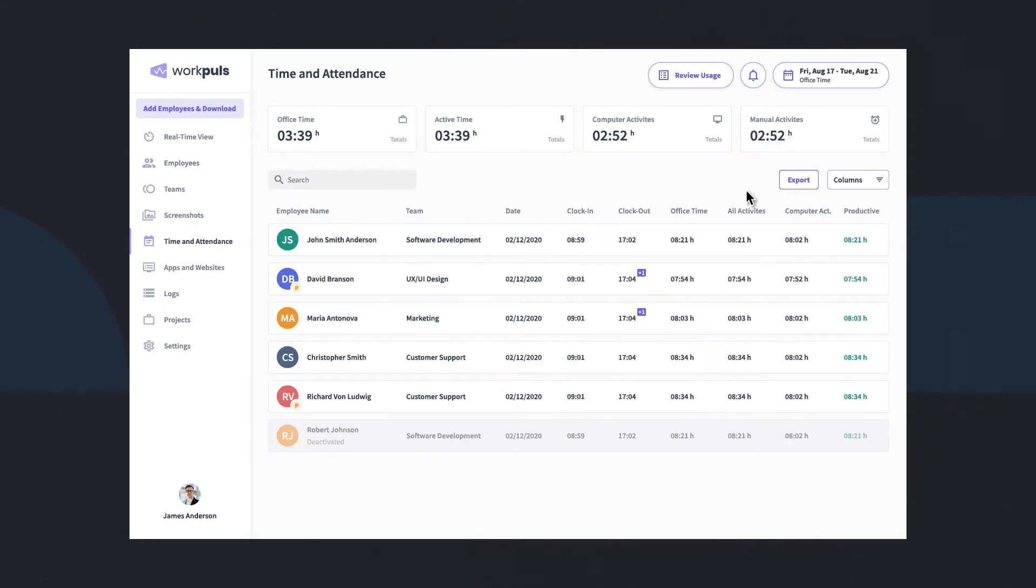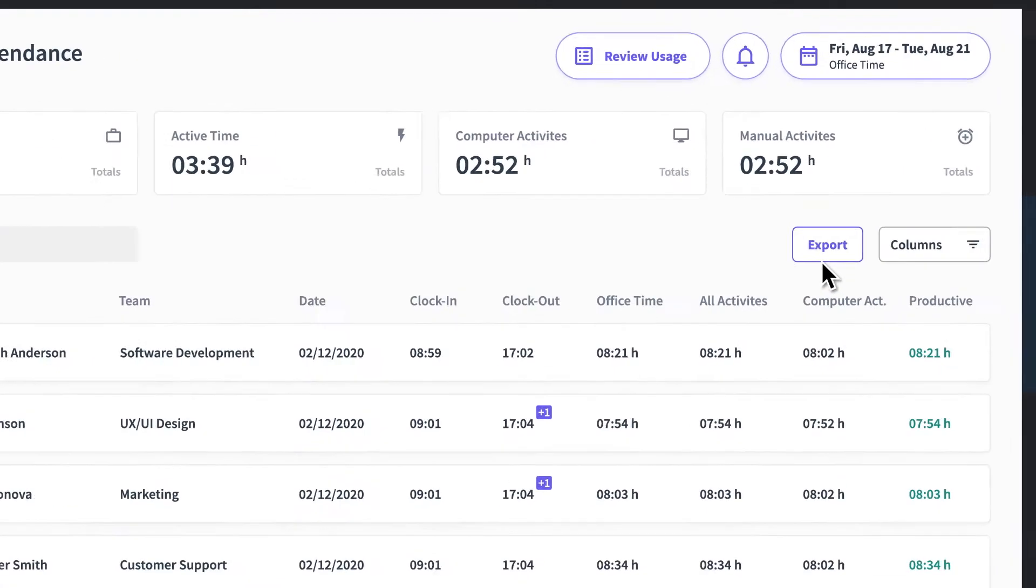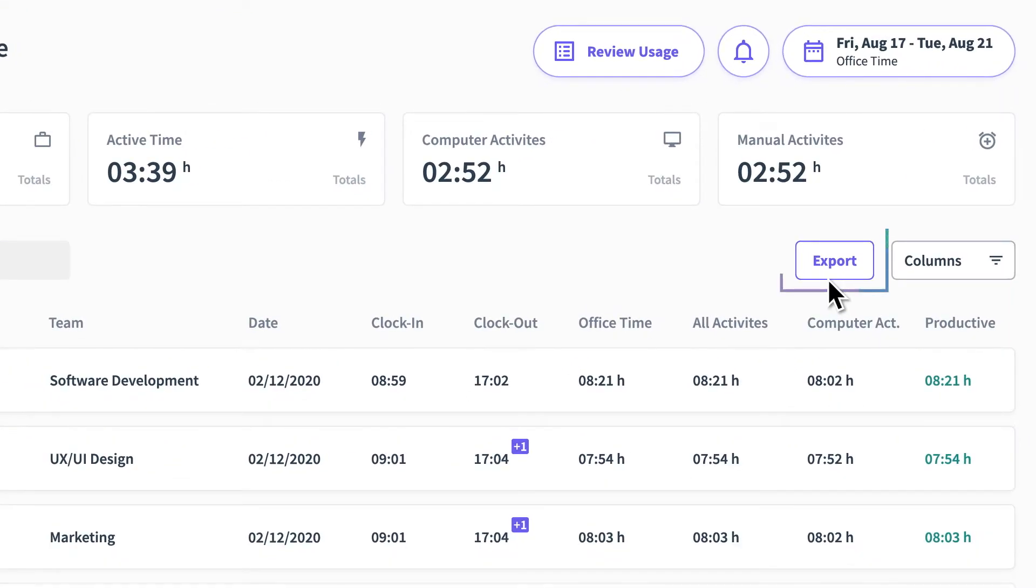Like all data in WorkPulse, timesheets can easily be exported to run payroll or for offline analysis.